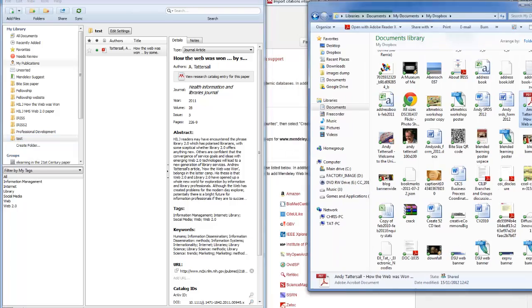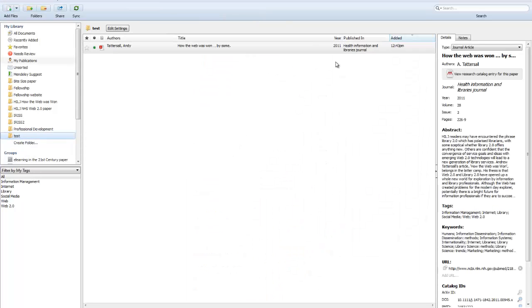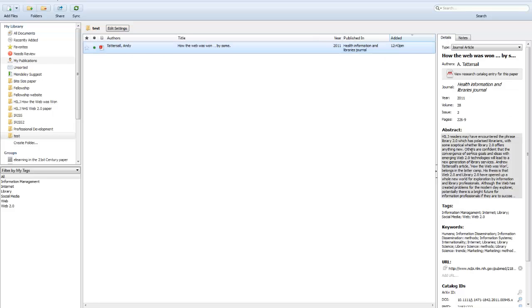Drop it down and then you can now see that this reference has appeared in my database like so, there it is.